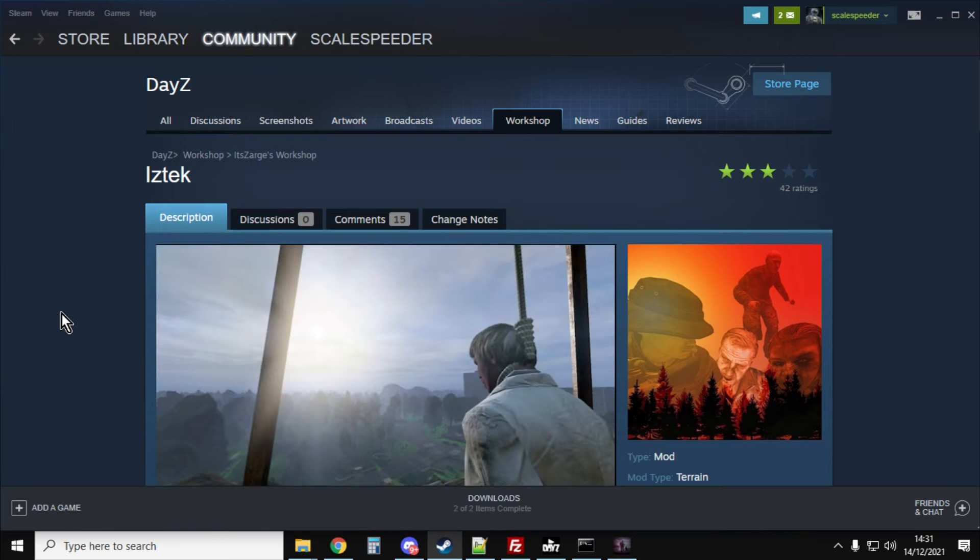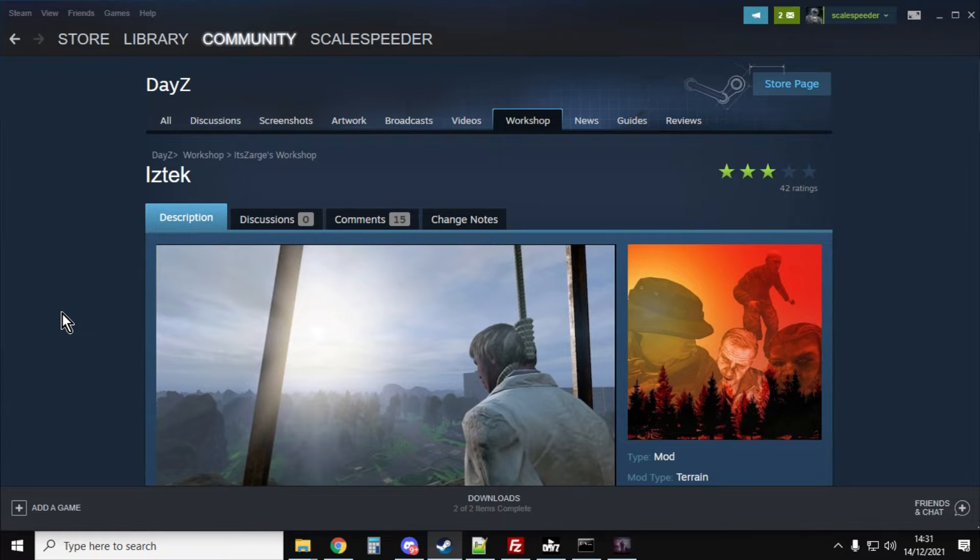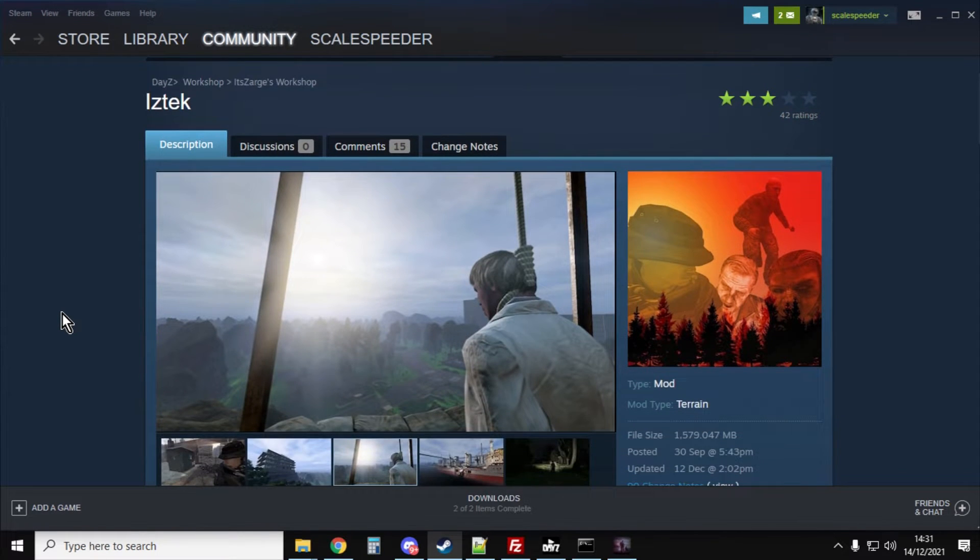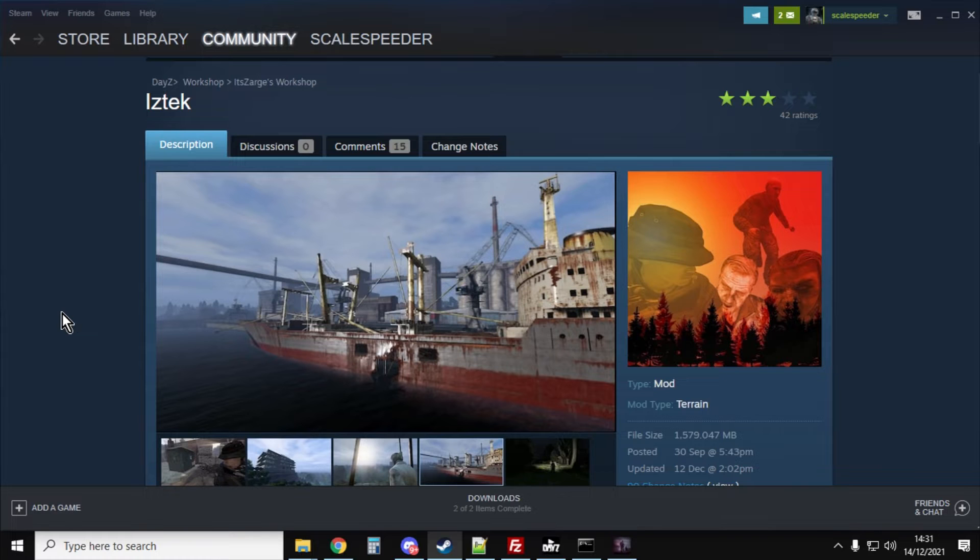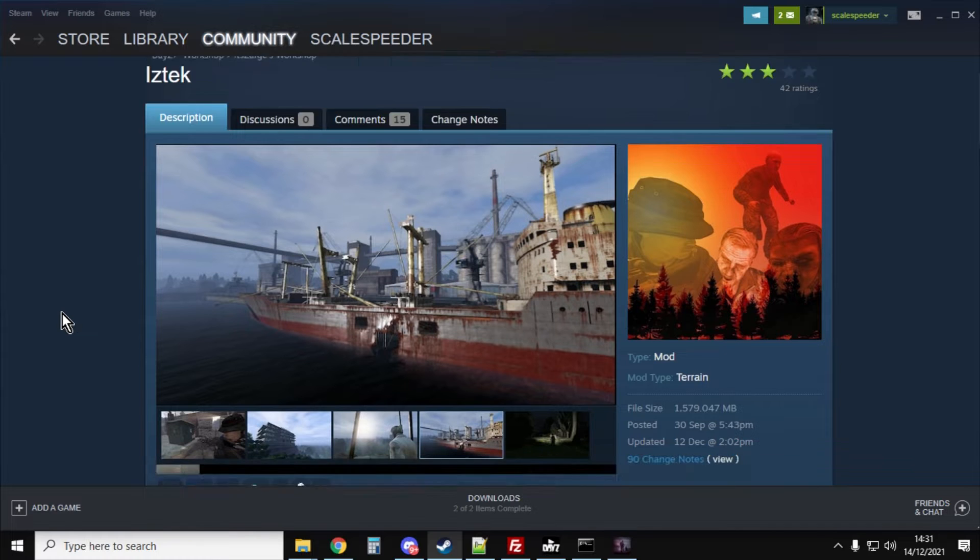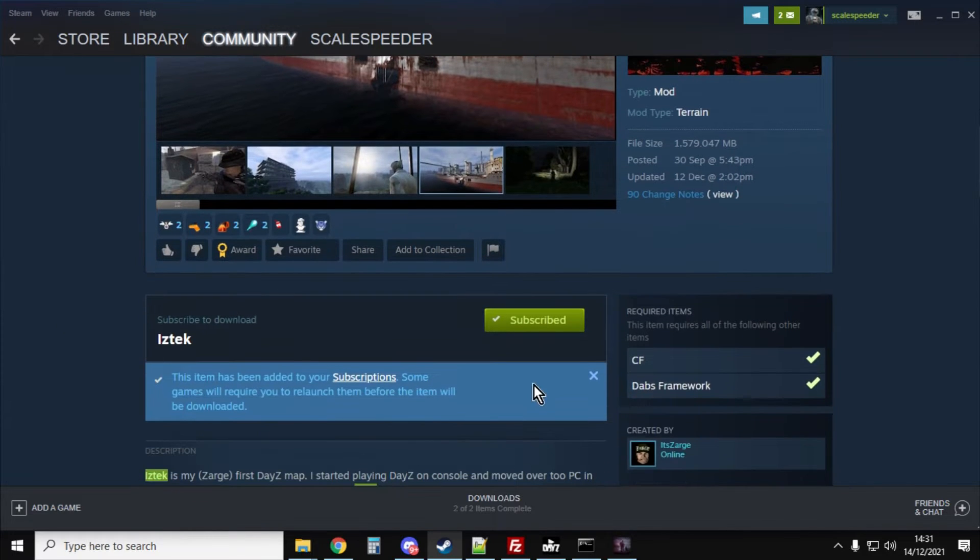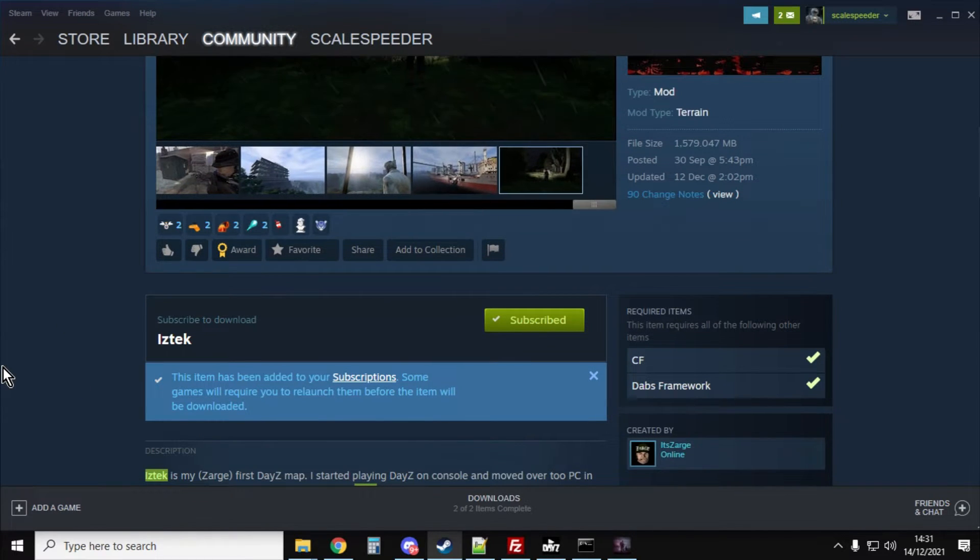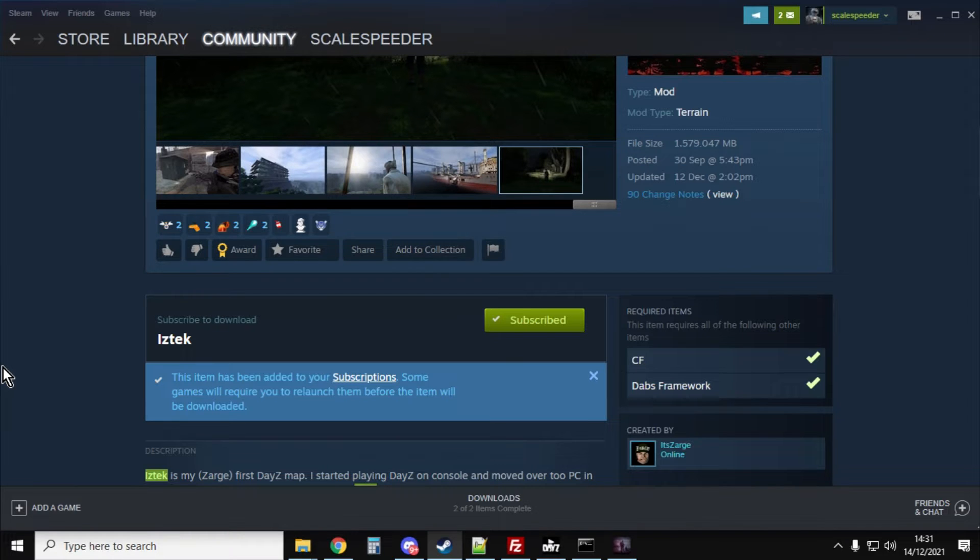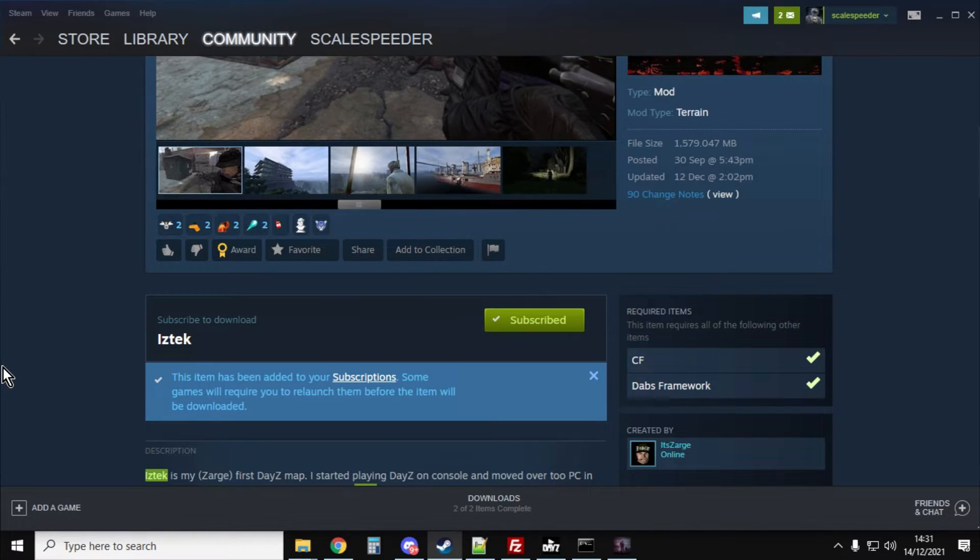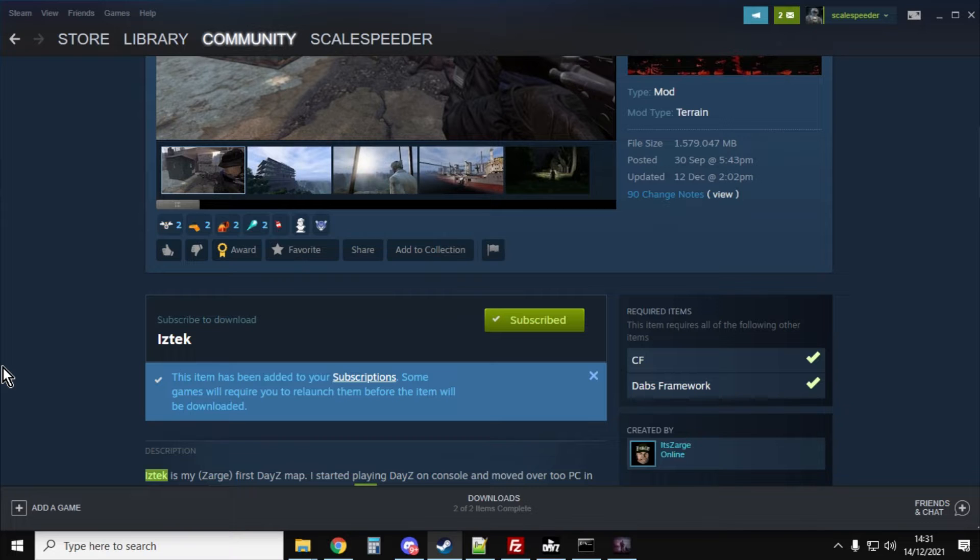There's a couple of slightly unusual things about the way we install this map. First off, it has these dependencies, CF and Dabs framework, so we've got to make sure we install them on our local server and on our remote server. Also the mission files aren't included with the Steam mod, we've got to get them from GitHub.